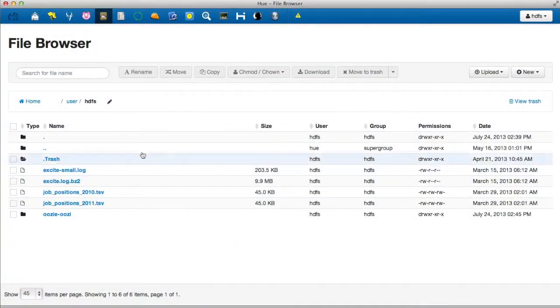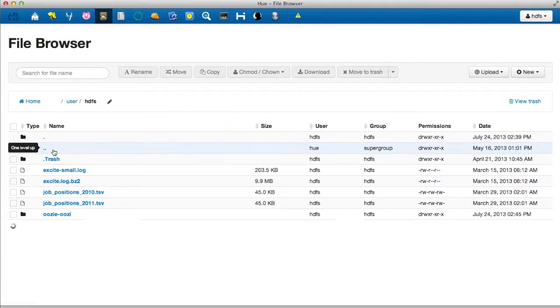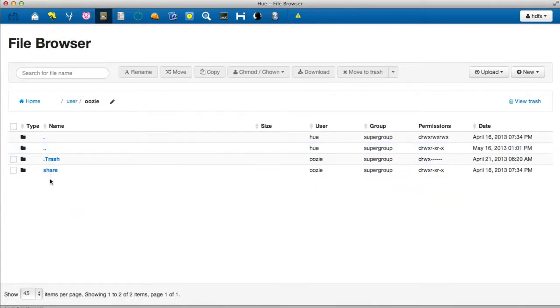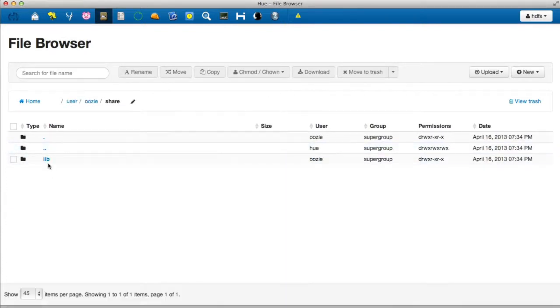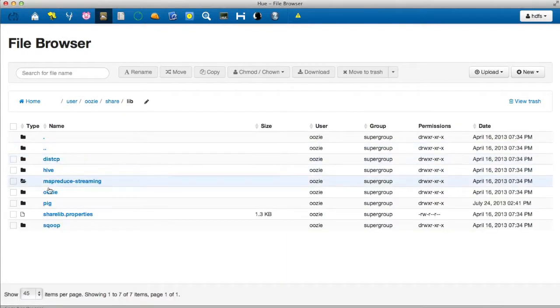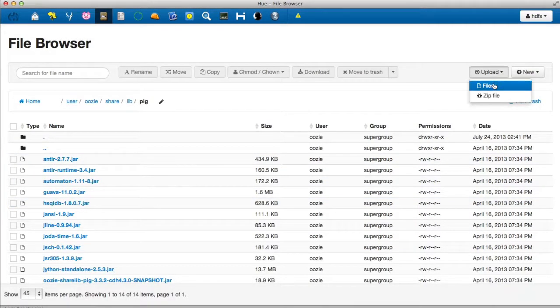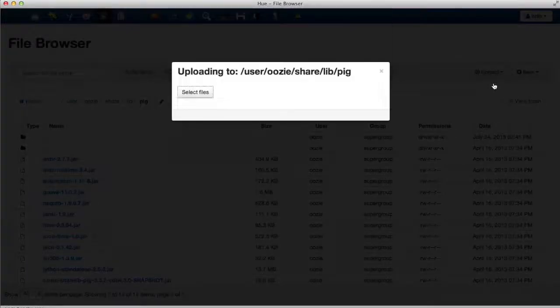In order to use hCatalog we need to upload the Hive and hCatalog jars into the share lib of the Pig editor in HDFS. It's a one-time setup cost that can easily be done with the file browser.